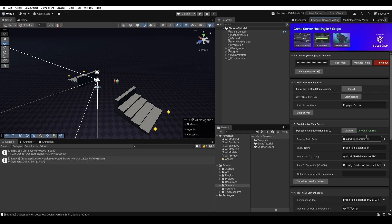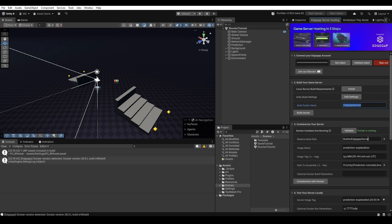You can also validate here, it will say Docker is running. Because the build folder name here, EdgeGap server, is the same as the path down here with build slash EdgeGap server, then we can just go ahead and containerize. If you change the name up here make sure that it's pointing to the correct folder. I'm just going to go ahead and hit containerize with Docker.